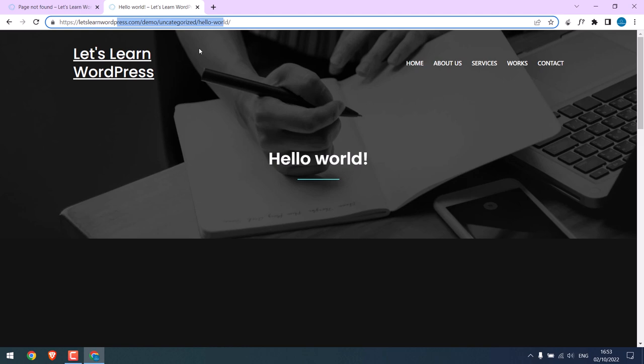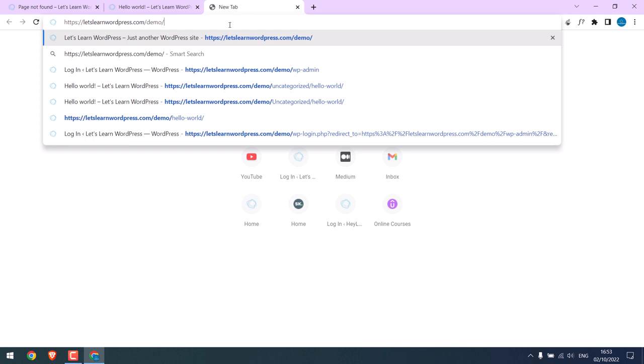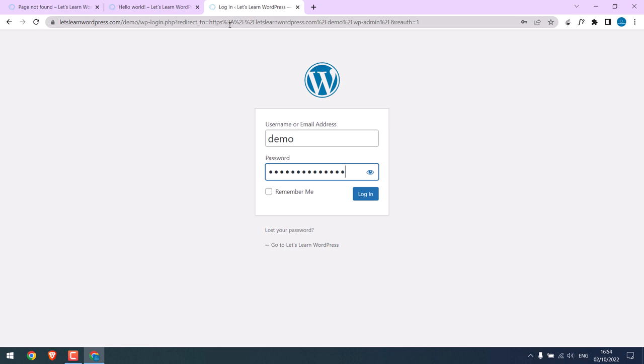So we want to make sure that this URL is auto-redirected to this URL. To do that, let's log in to our WordPress dashboard, slash wp-admin, and enter the credentials.